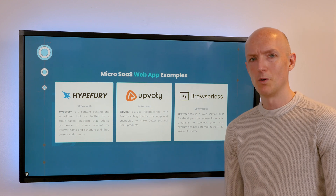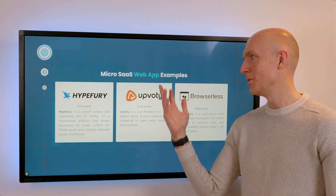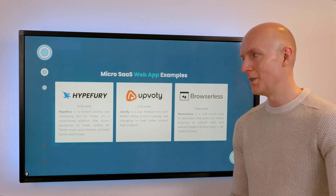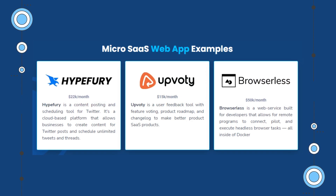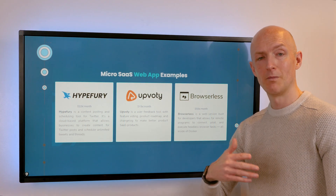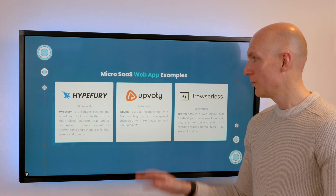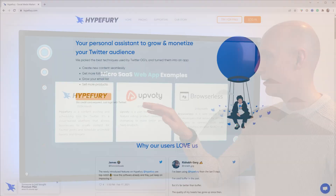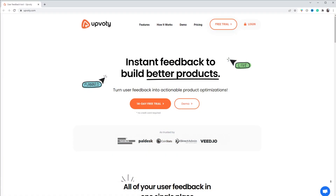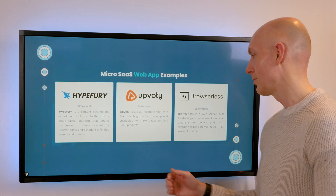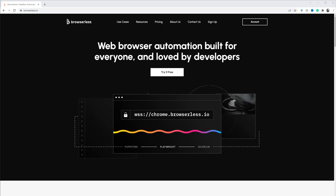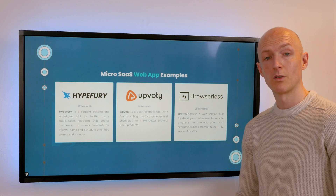MicroSaaS comes in multiple different forms, and the first form we're looking at is the web app — probably the most mainstream one, the bread and butter. A lot of these are built just to scratch the owner's own itch, and as a result they found that many other people had that problem as well. Hypefury is a scheduling and posting tool for Twitter. Upvote is a user feedback product roadmap tool for SaaS or MicroSaaS apps. And Browserless is a web service for developers that allows them to run browser automations.